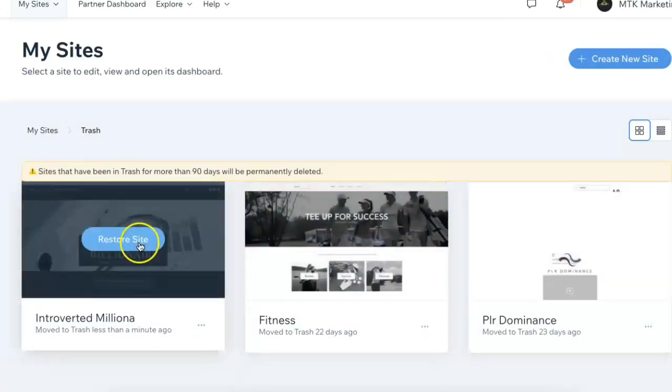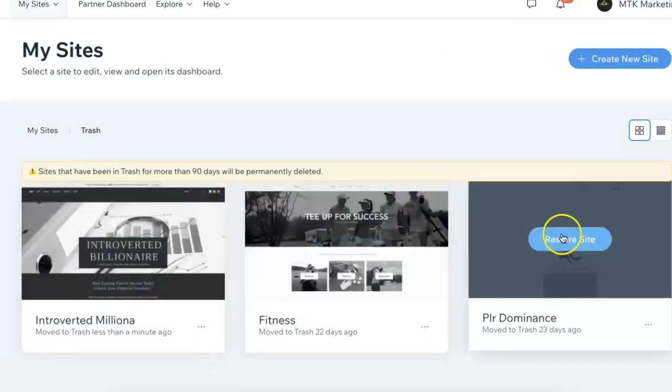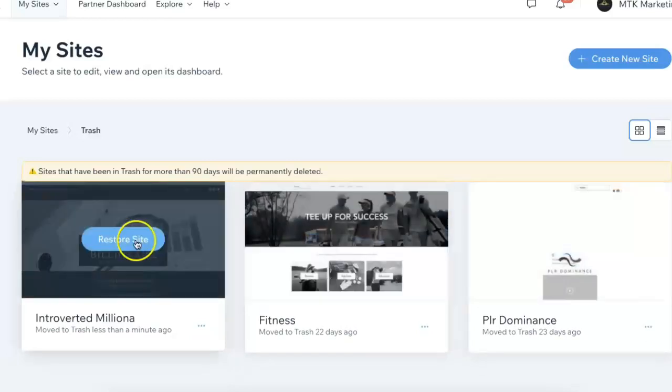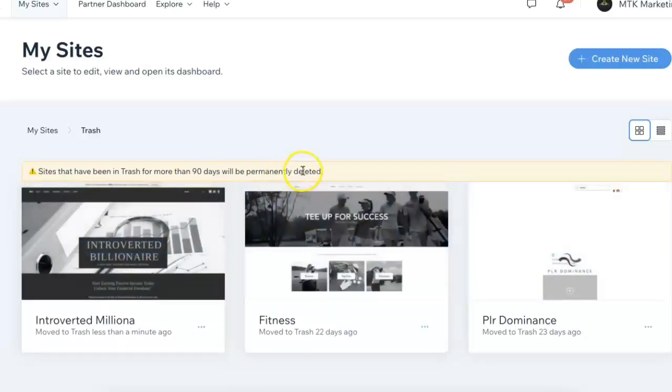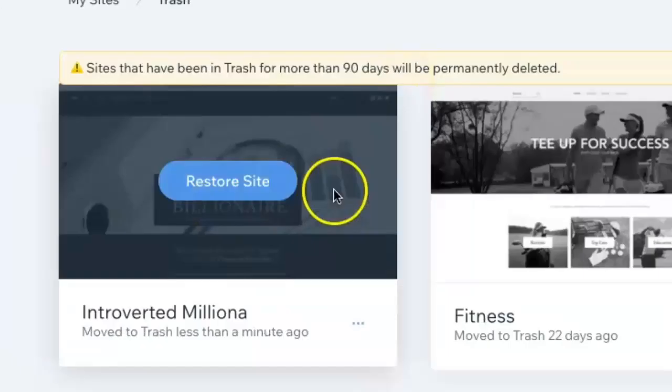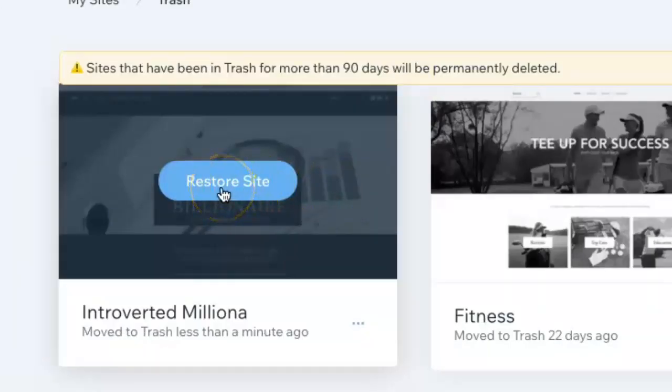You have up to 90 days before it's completely deleted. You can always go in here if you change your mind at any point and restore the site.